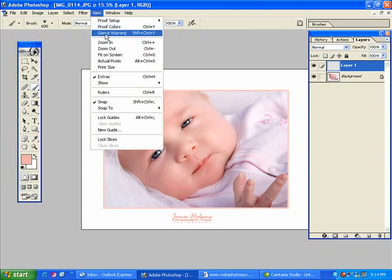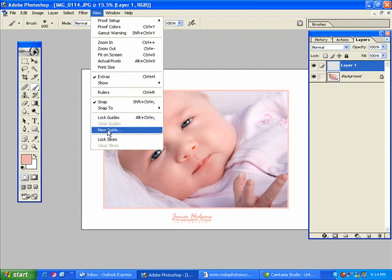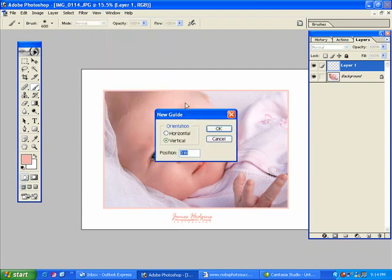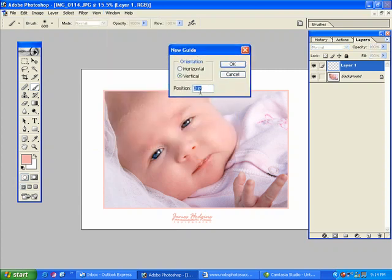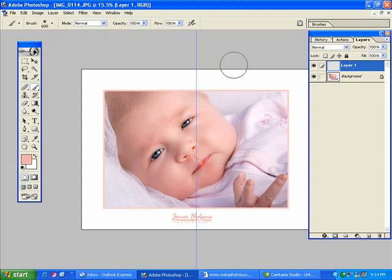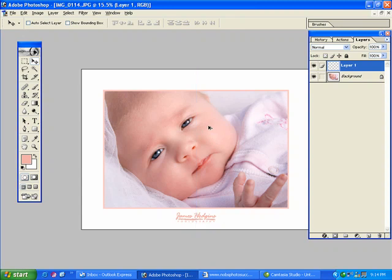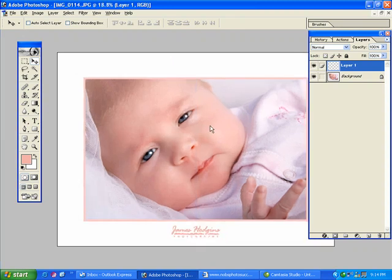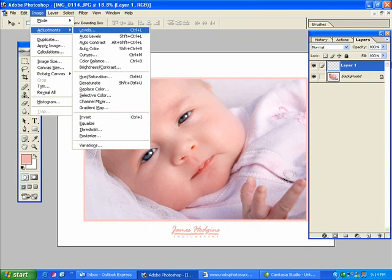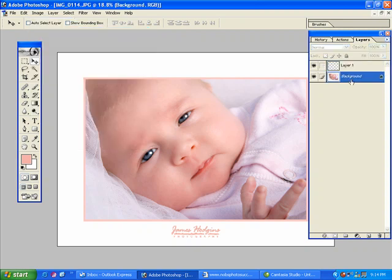Now let's figure out this. Go view, new guide. And we'll do a vertical guide at 50%. And that will show us exactly where the middle is. Perfect. Just like that.